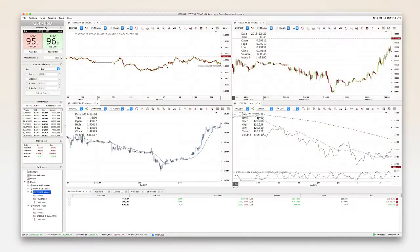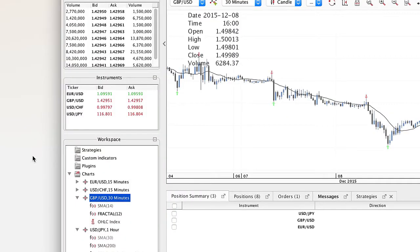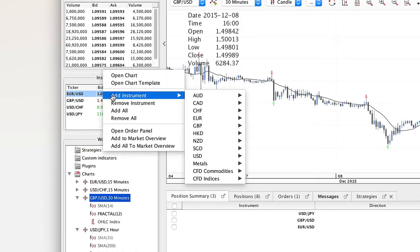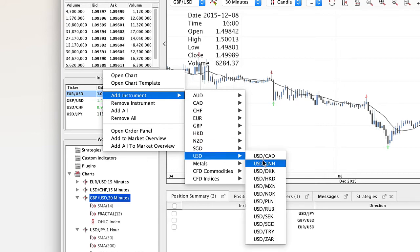To add an instrument to your list, go to the instrument section in the middle left side of the platform. Right click on an instrument to add one to the list.